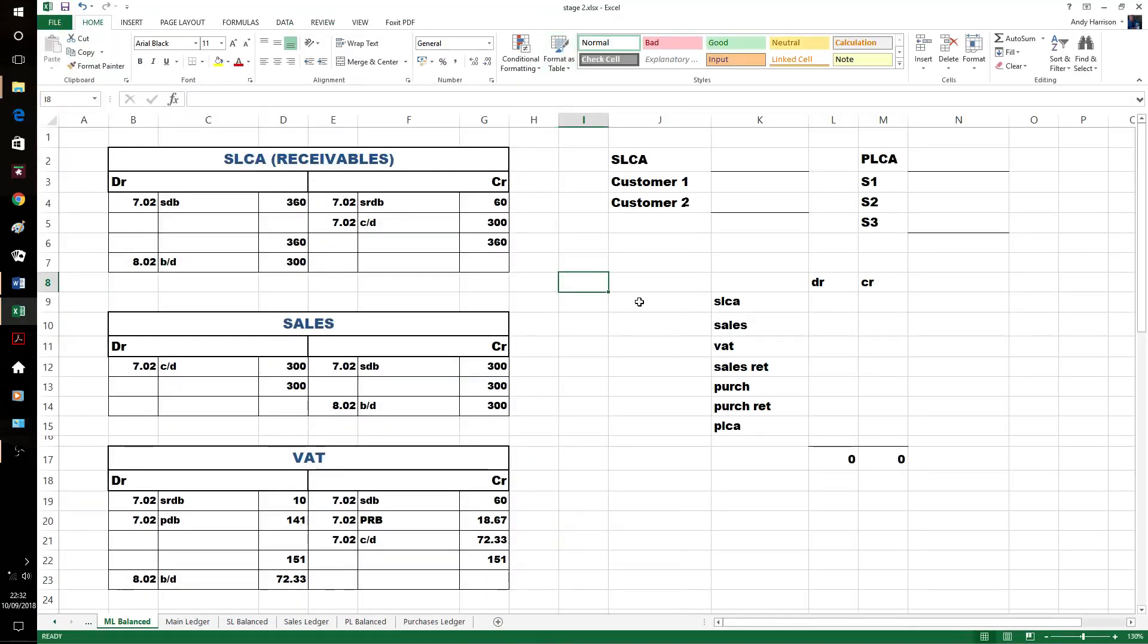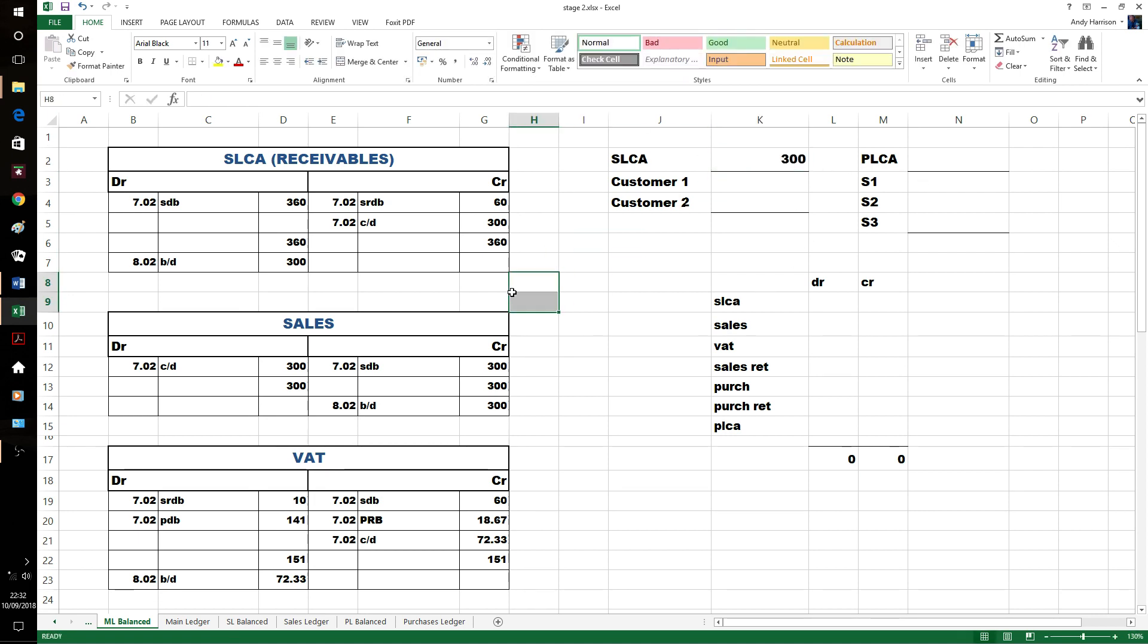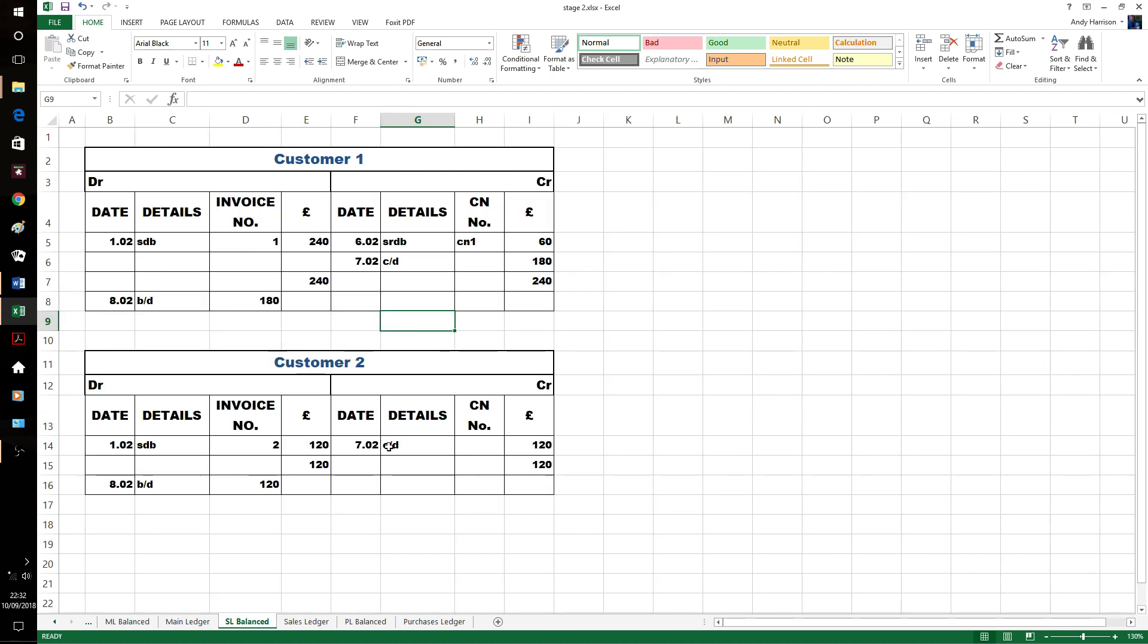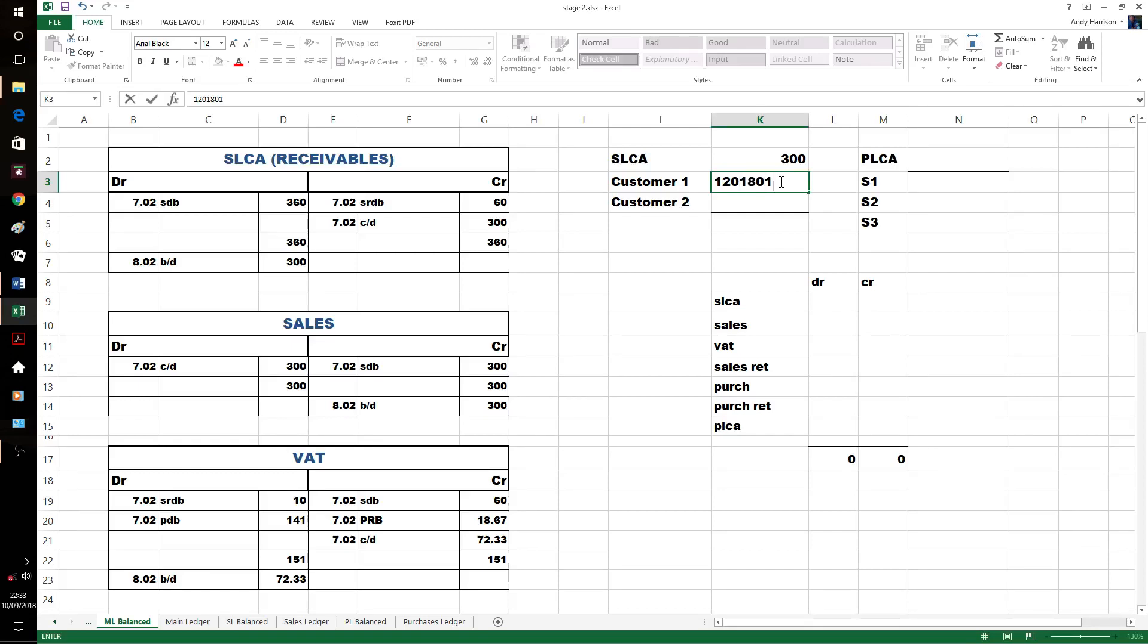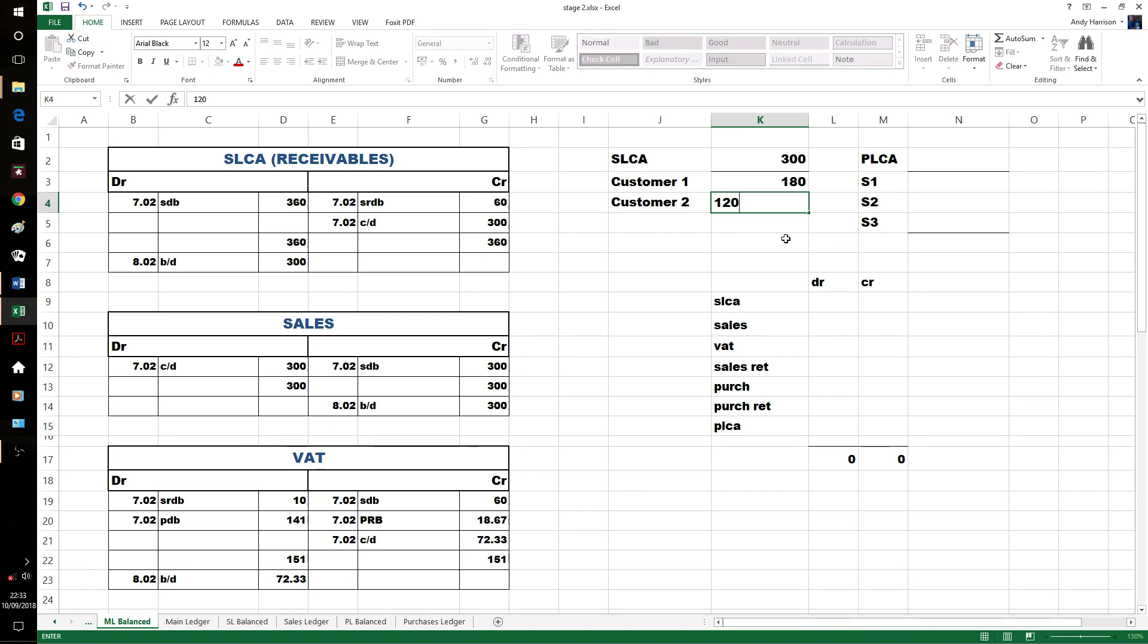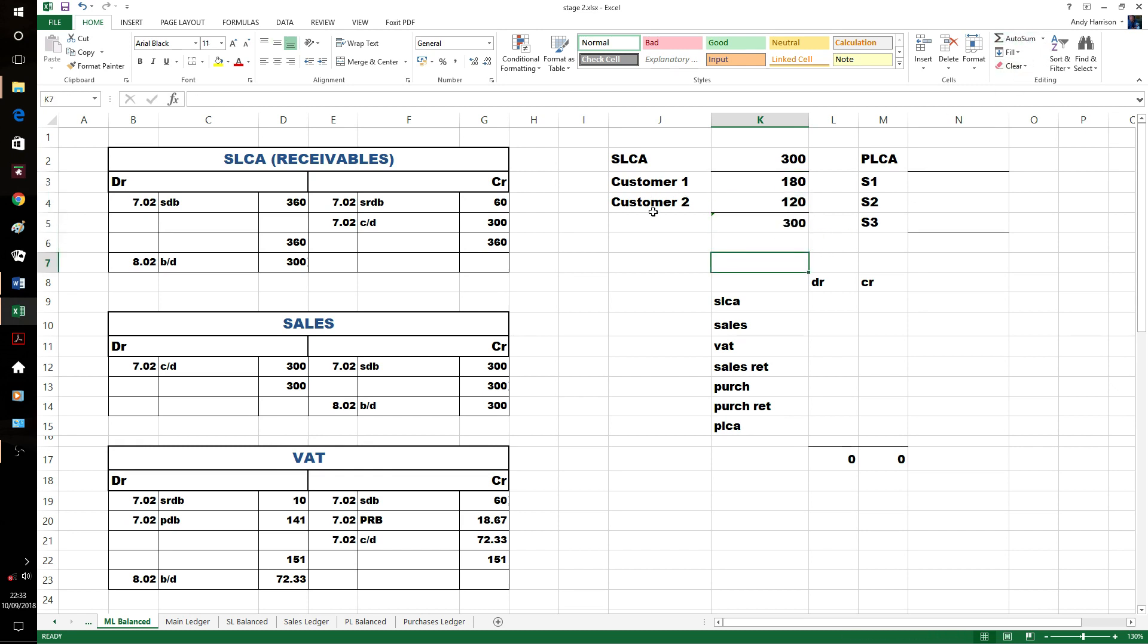We can start doing a little bit of maths. The first thing I'm going to do is check that I've got the same amount in my customer accounts and my control account. Sales ledger account says $300, customer one is $180, customer two $120.